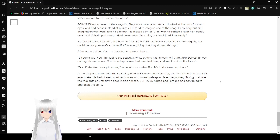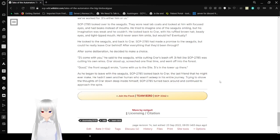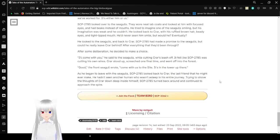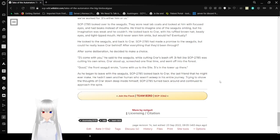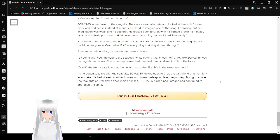I'll come with you, he said to the seagulls while cutting Cryer's leash off. It felt like Bob was cutting his own wires. Cryer stood up, screeched one final time, and went off into the forest. Good, the French seagull wrote. Come with us to the site. It's in the tower up there. As he began to leap with the seagulls, Bob looked back to Cryer, the last friend that he might ever make. He hadn't seen another human who wasn't asleep in his entire journey. Try and shove the dots of Cryer deep down inside himself. Bob turned back around and continued to approach his fire.